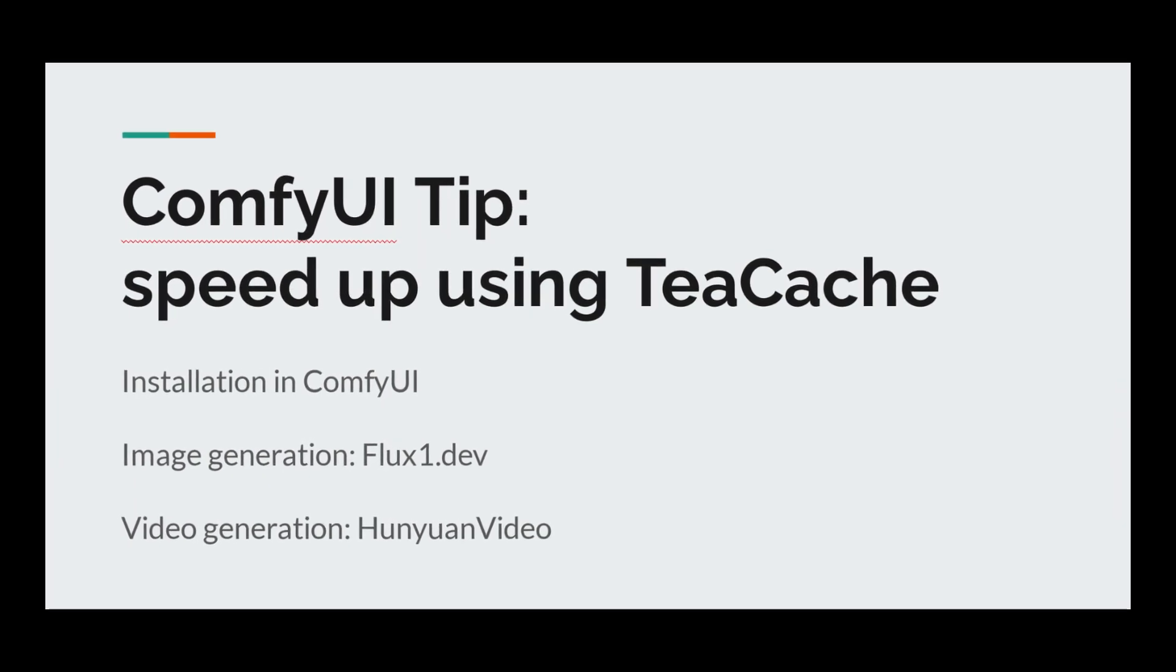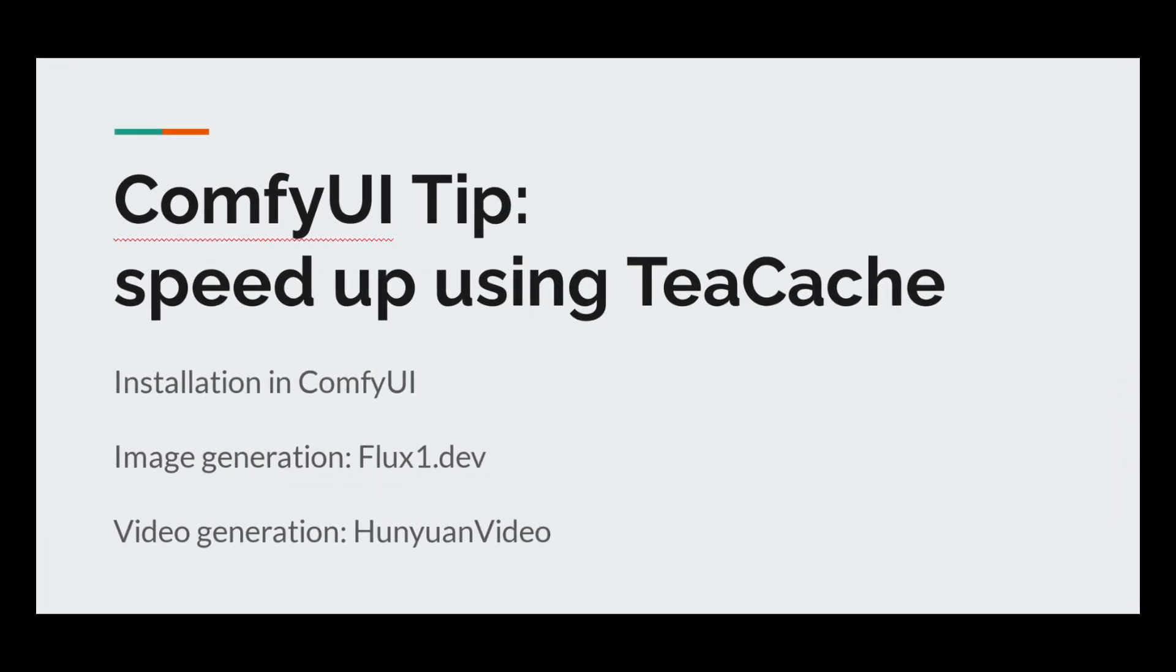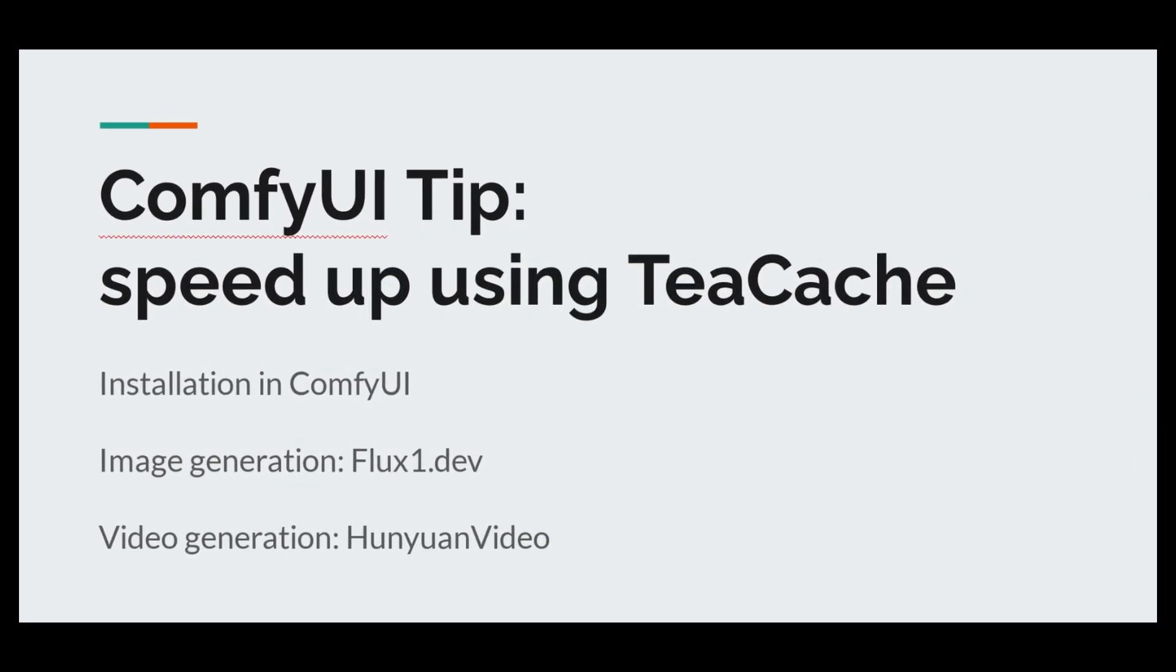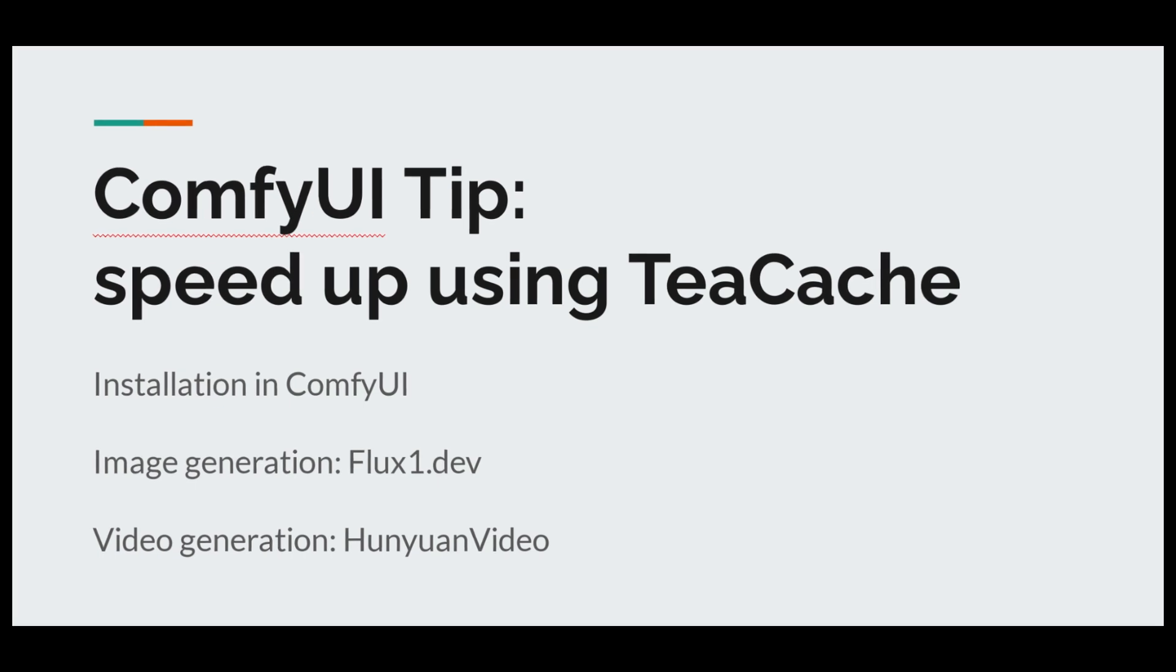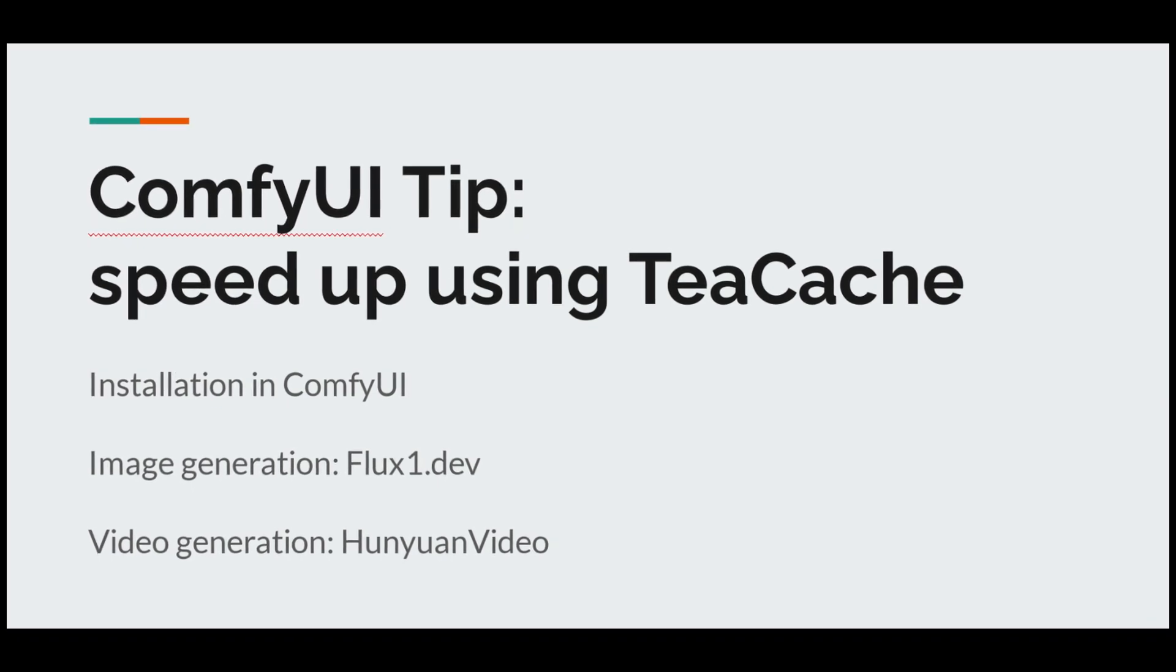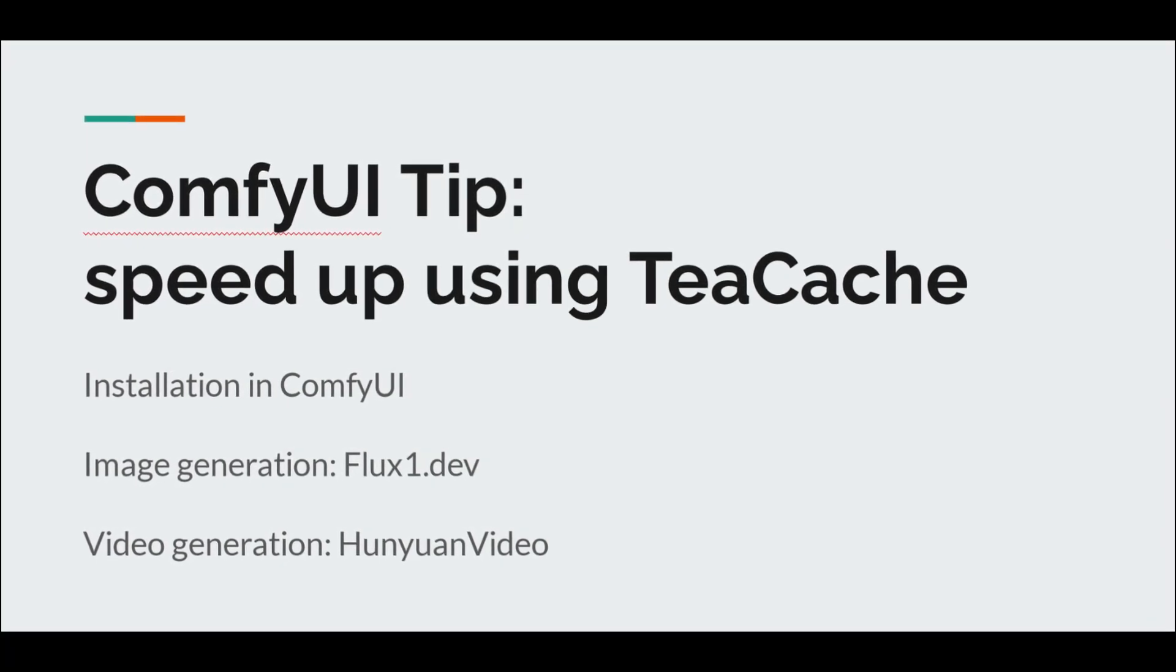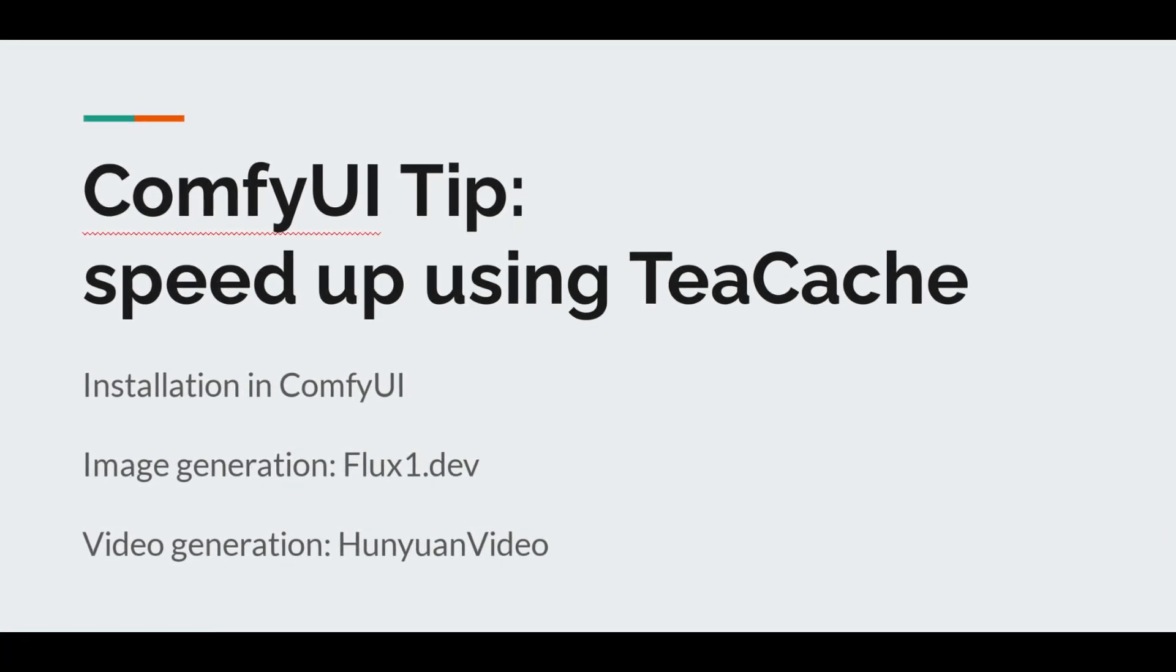Hi everyone, welcome to the channel. Today we are going to show you how to supercharge your ComfyUI workflows using the TeaCache library. If you are tired of the long wait times when you're generating your AI art, stick around, this video is for you.